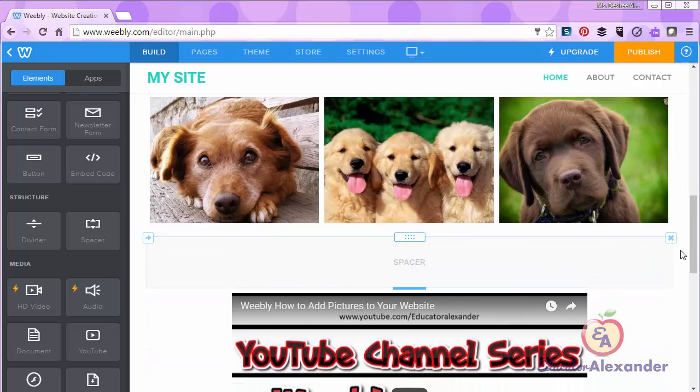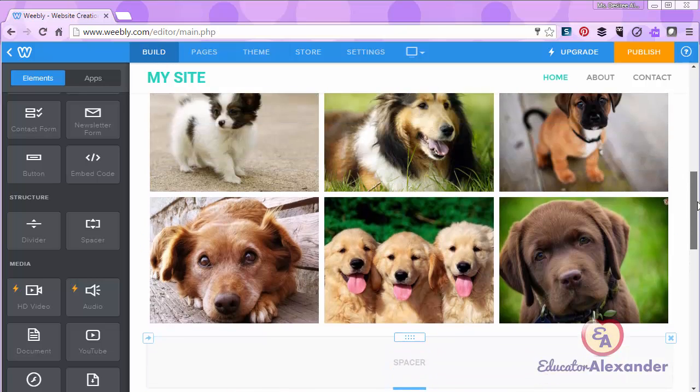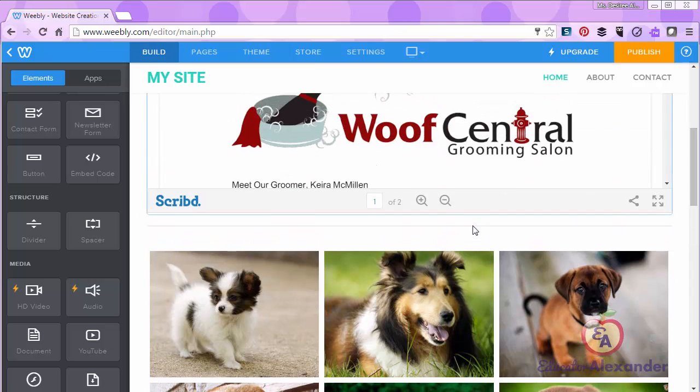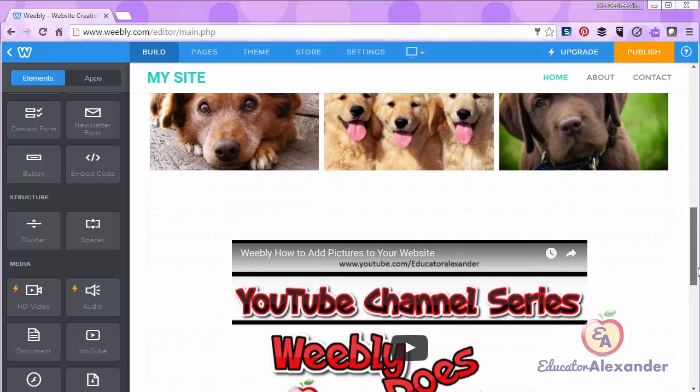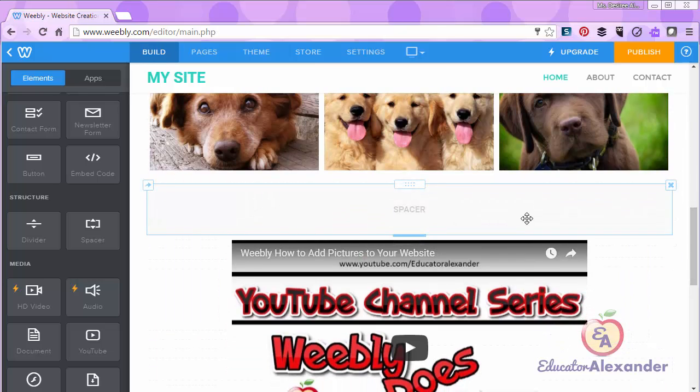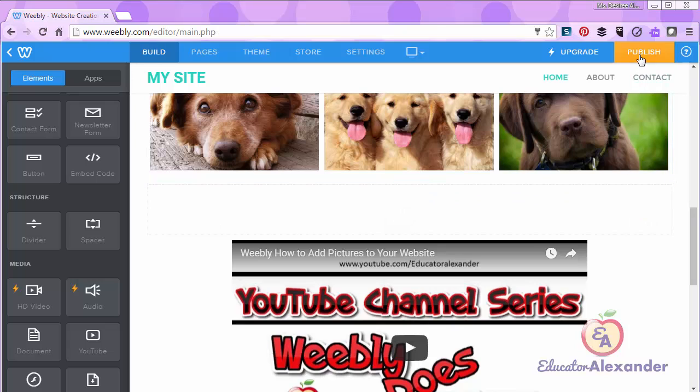Now the difference between the divider and the spacer is that you will not see this spacer on your website. You will only see the space. So let's look at that.